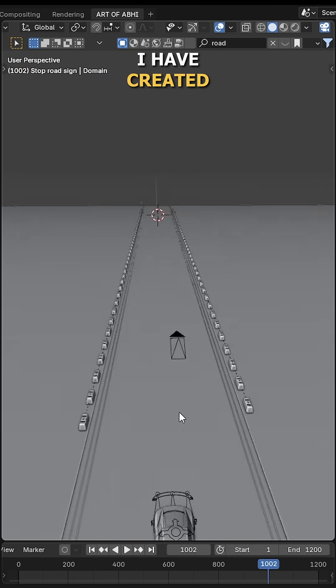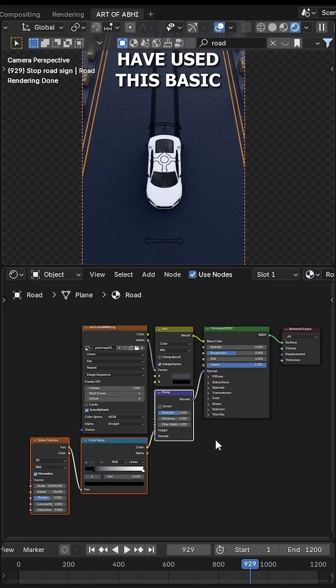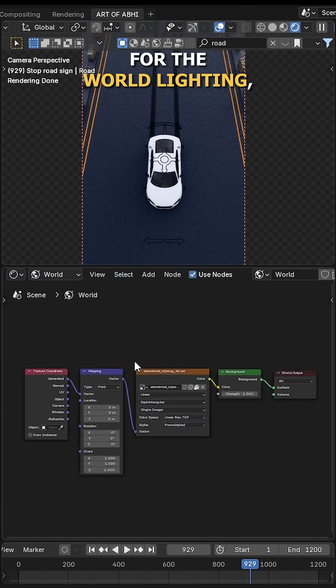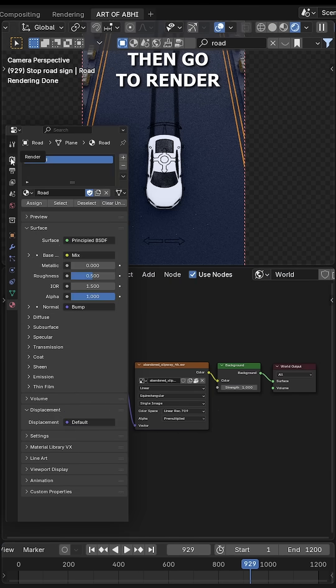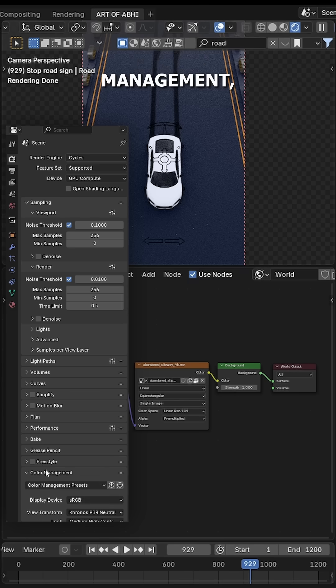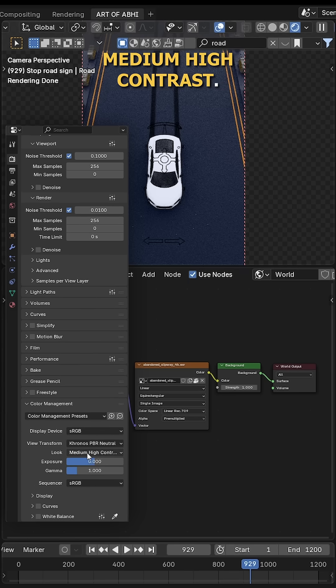For the final render, I have created this simple scene. For the road, I have used this basic procedural road texture node setup. For the world lighting, here's the basic node setup. Then go to Render Properties, expand the Color Management, set the View Transform to Khronos PBR Neutral and Look to Medium High Contrast.